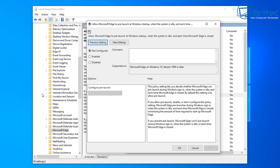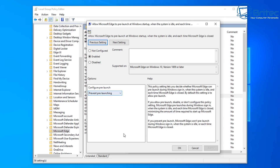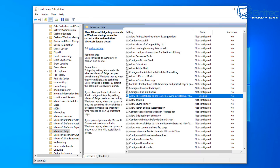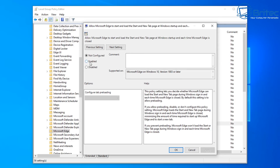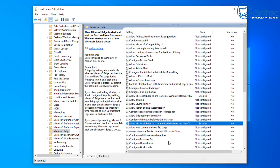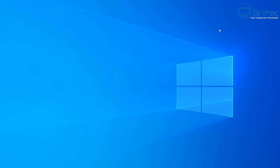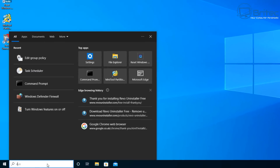Click on the pre-launch option and you'll see 'Allow Microsoft Edge to pre-launch at startup'. Enable this policy and set it to 'Prevent pre-launching' — this will stop Edge processes from loading at startup. There's also 'Allow Microsoft Edge to start and load the Start and New Tab page at Windows startup' — enable that and set it to prevent as well, which will stop all Edge background services. This is useful even if you don't fully uninstall Edge.